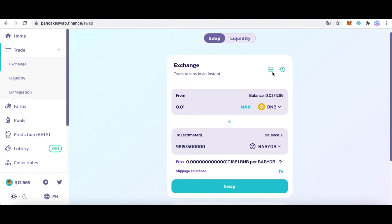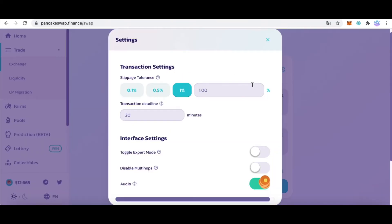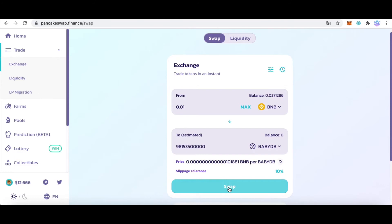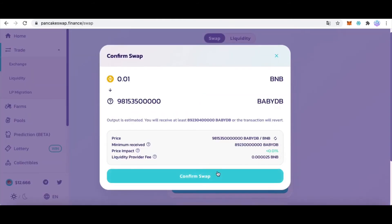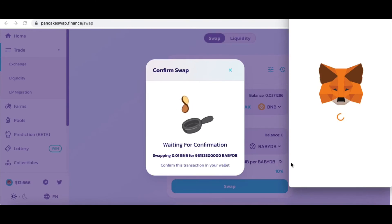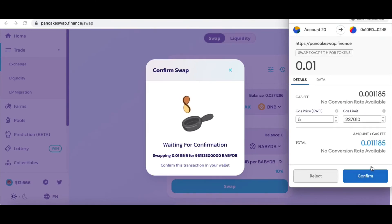So we change this setting. Because the slippage was too low, we change it to 10% and close. Then swipe again and confirm. It now shows the Confirm button and we can swap normally.